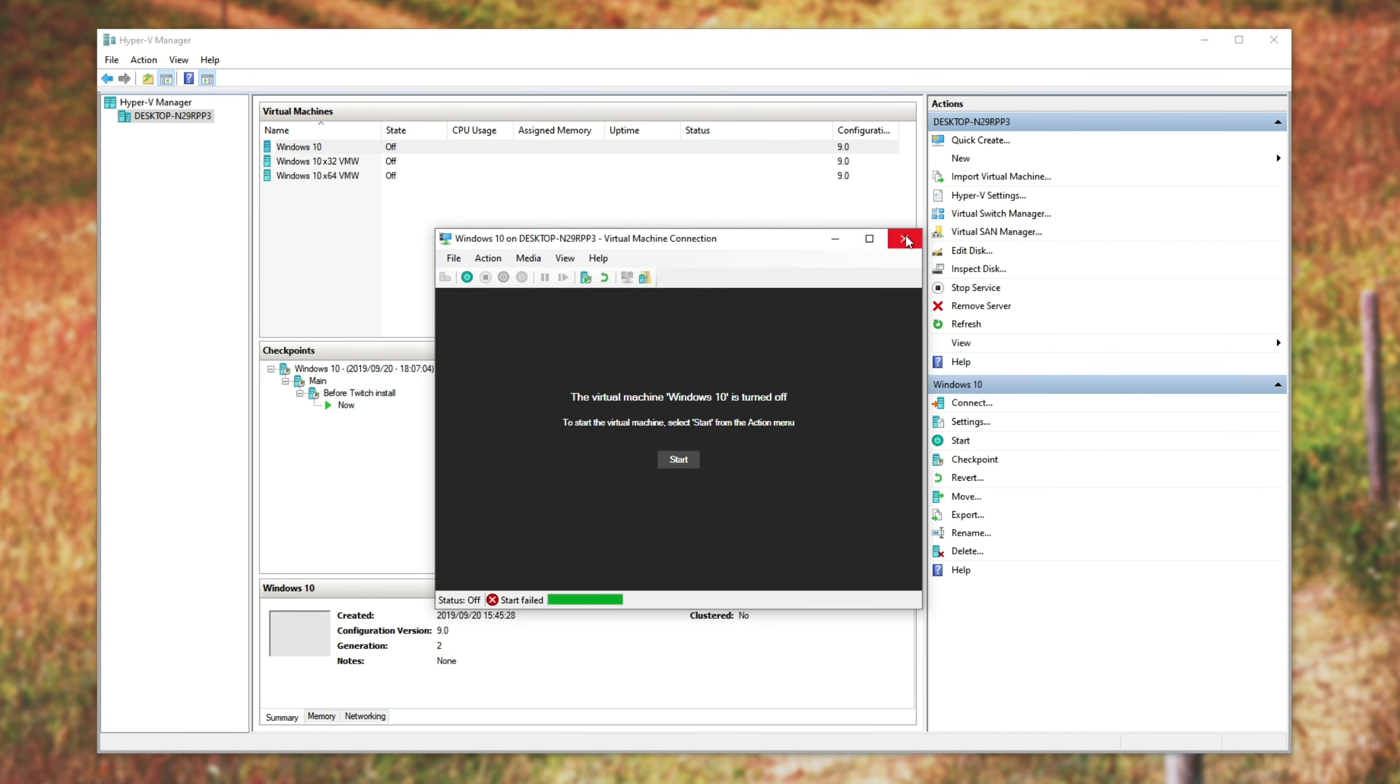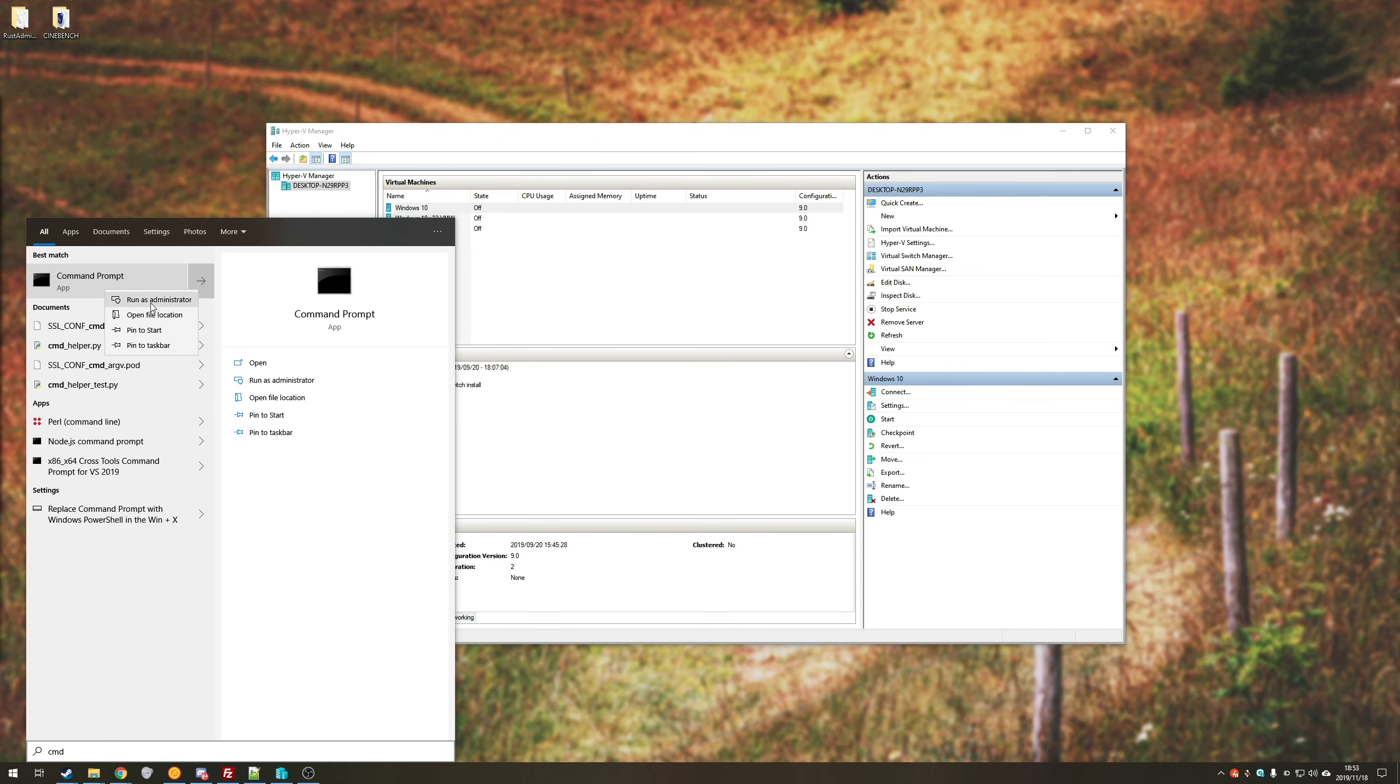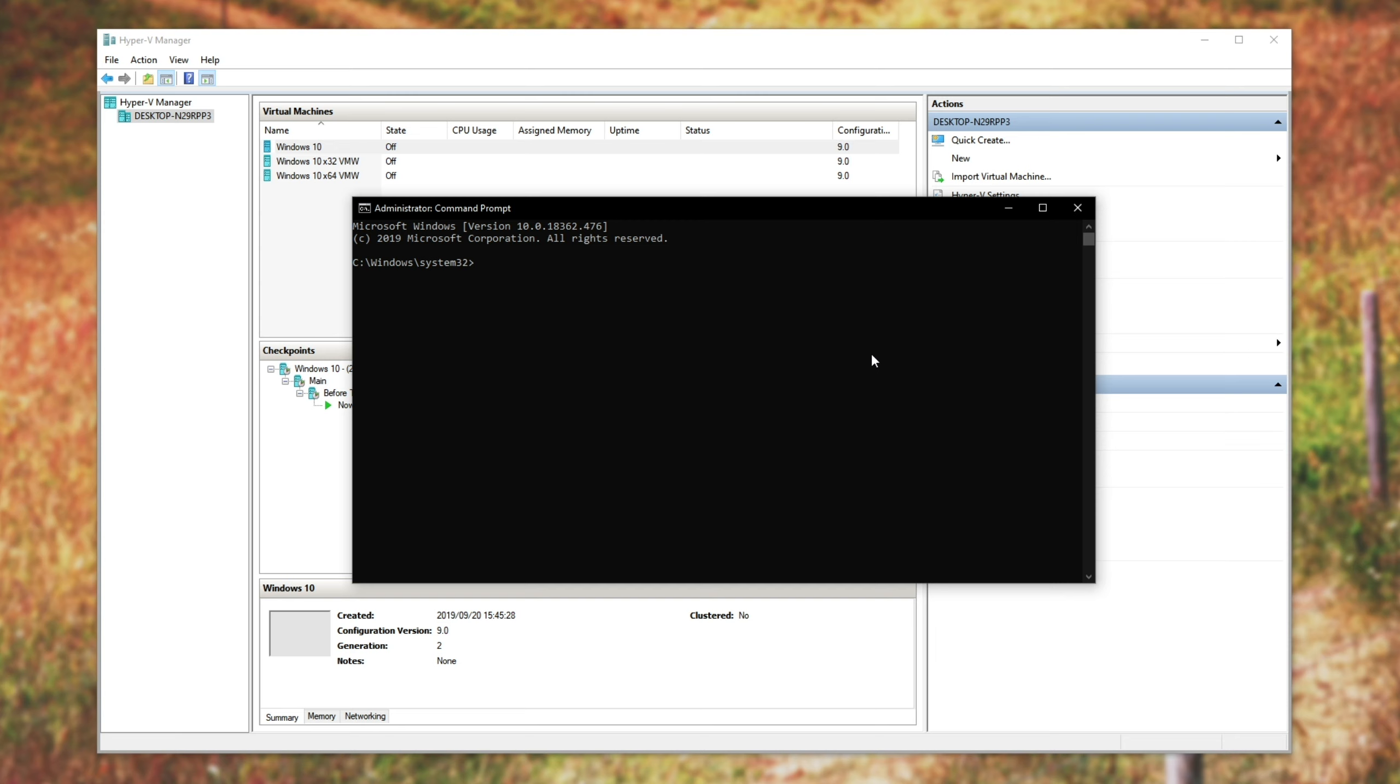So the next thing is we'll press start and type in CMD. Right-click, run as admin. Then we'll go ahead and type in bcdedit space slash set space hypervisor launch type space auto. Hit enter. And now we've set it to automatically launch.